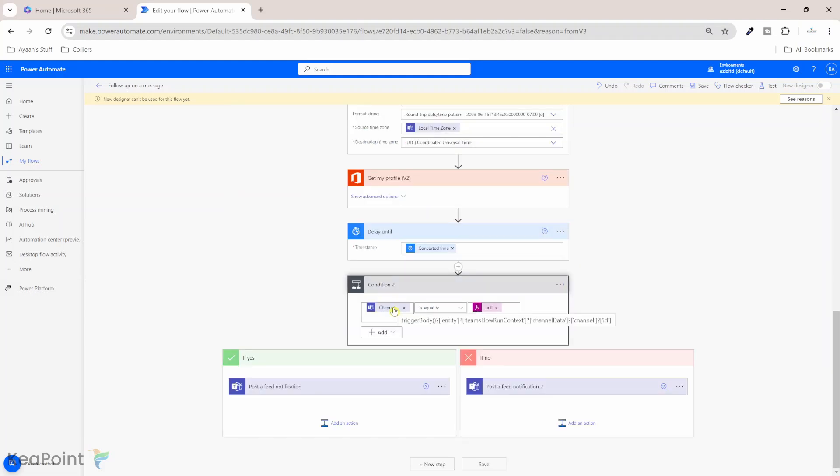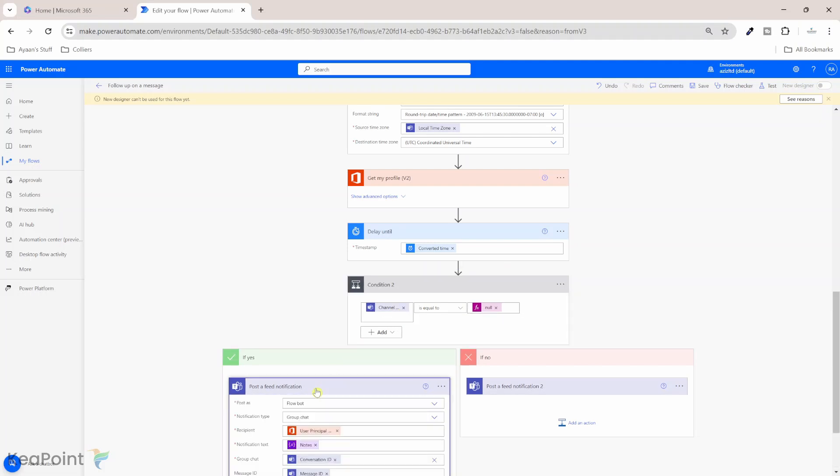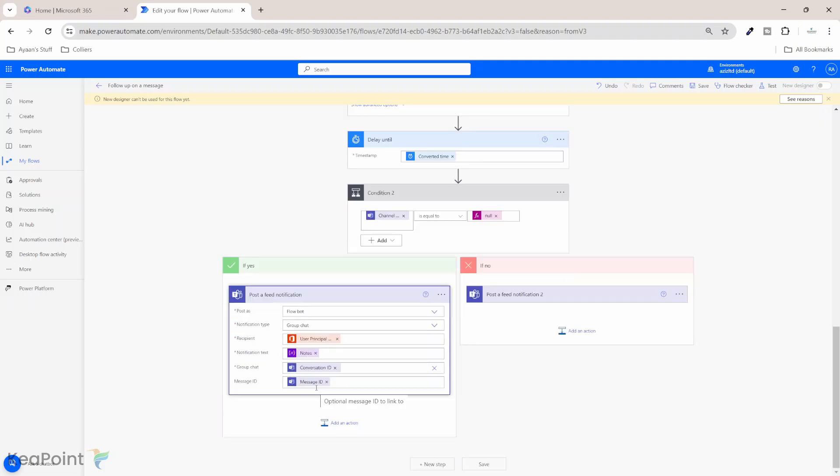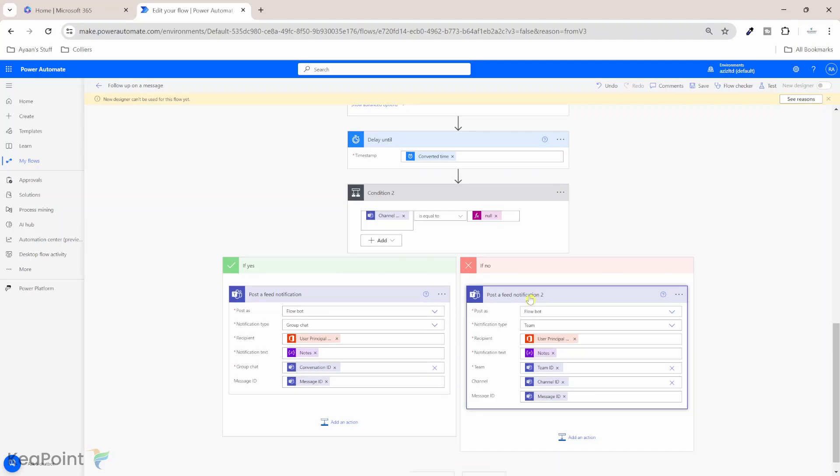So what it's saying is that if the channel is equal to null, which means if this conversation is not happening in a channel, then post a feed notification and this feed notification will have the chat ID and message ID. And if this conversation was in the channel, then we need to provide the team and channel and message ID. So it knows which team, which channel, and which message we need to respond. So the flow is ready. I will just click on save.